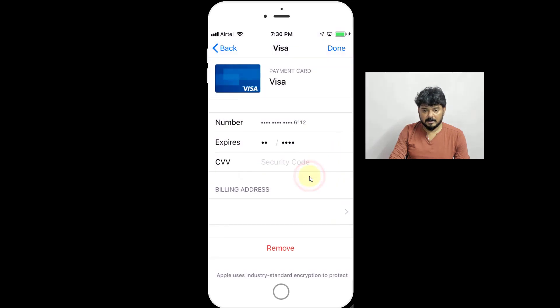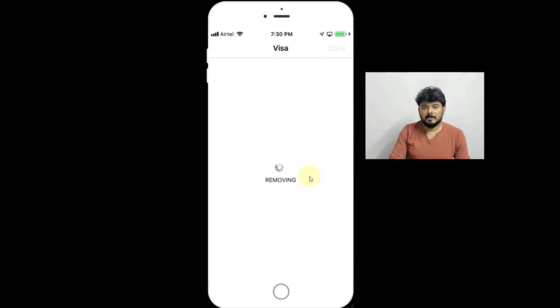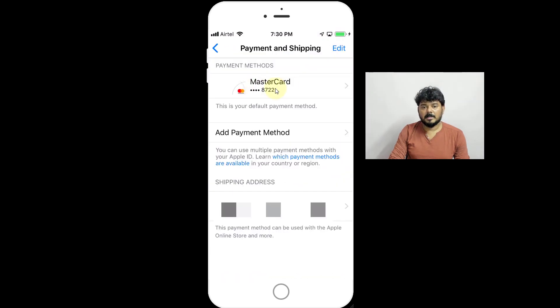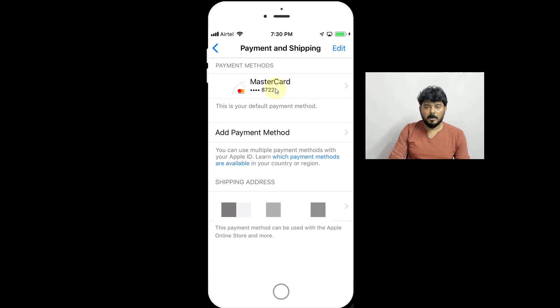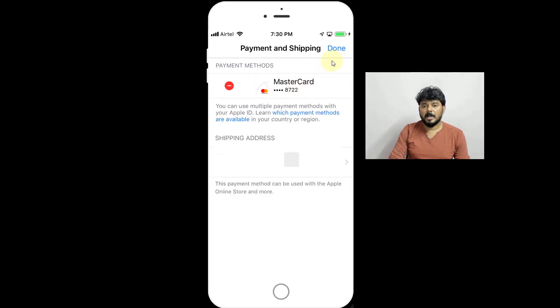That's it. As of now, only one payment method I have. If you want, you need to edit and go back.